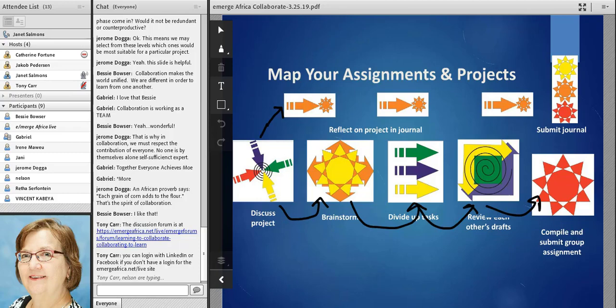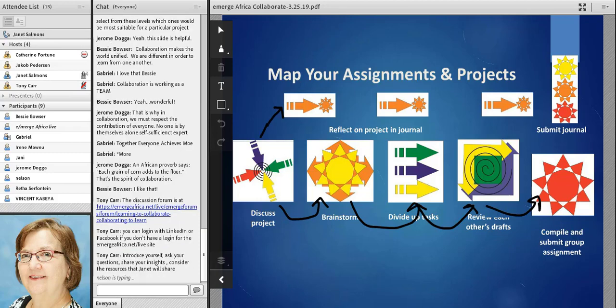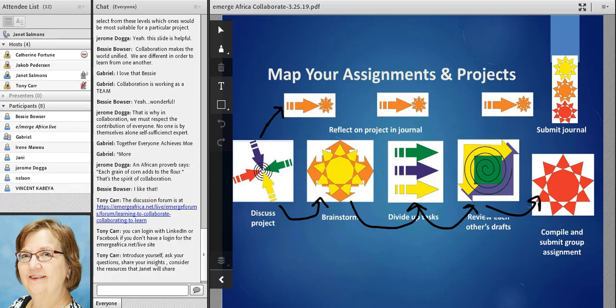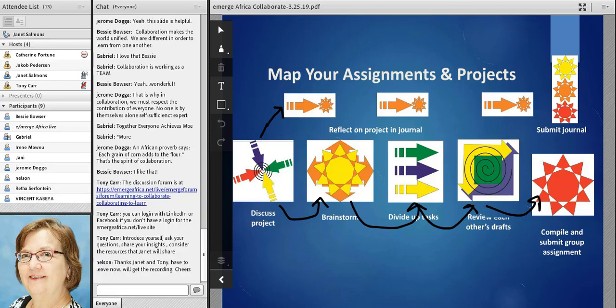There is a discussion forum set up and I will post the materials I just described and continue to answer any questions posted there throughout the week. So let's see what other questions have you posted. As you say — select from these levels which would be most appropriate, most suitable for a particular project. Yes, that's kind of the underlying thought process here: given the nature of the work we're doing together, what does it lend itself to in terms of ways of organizing the work?